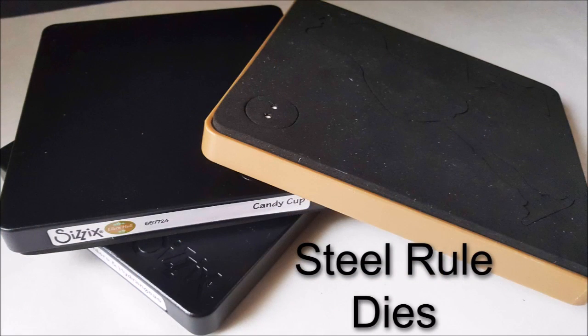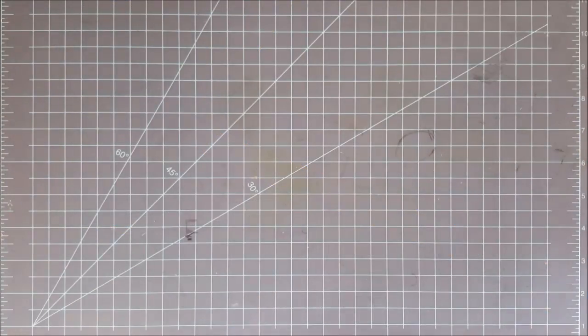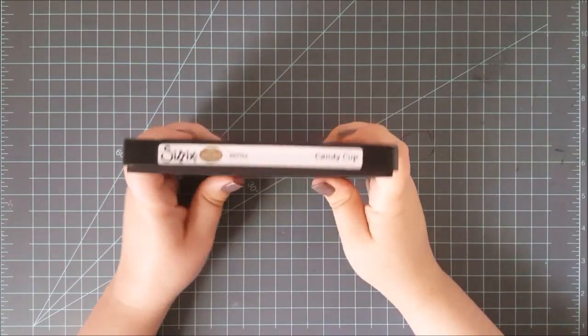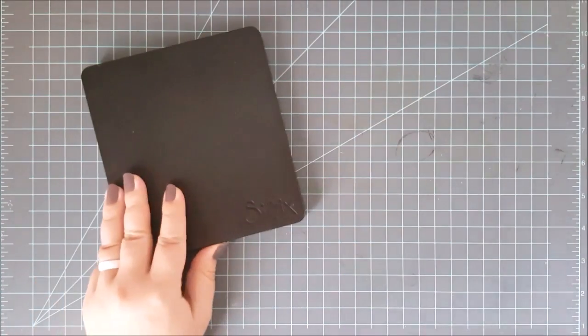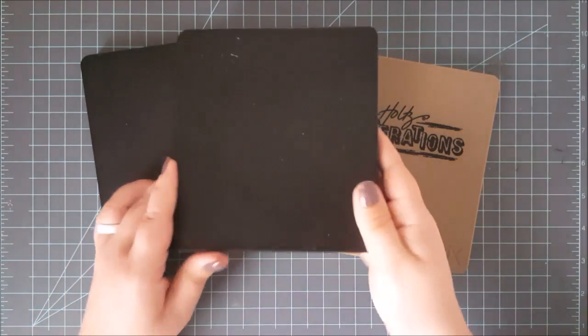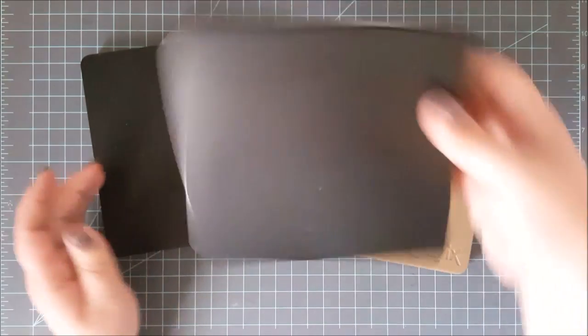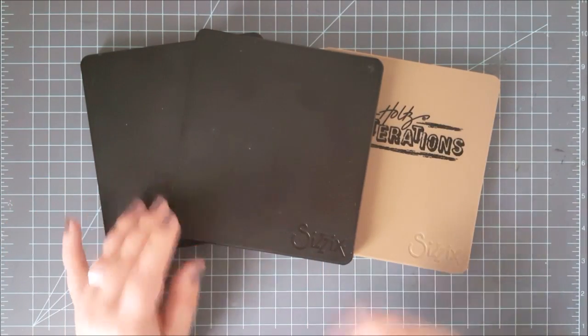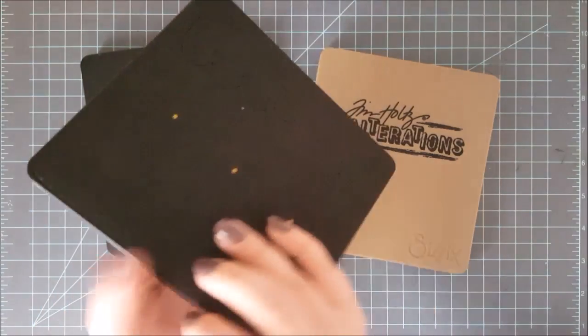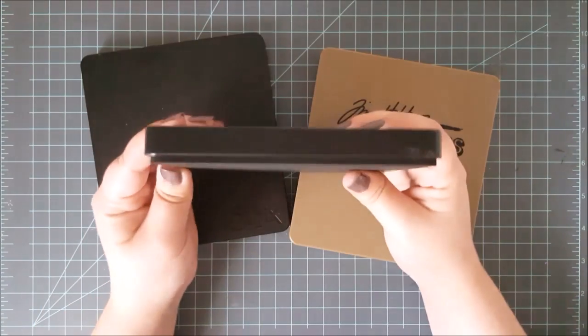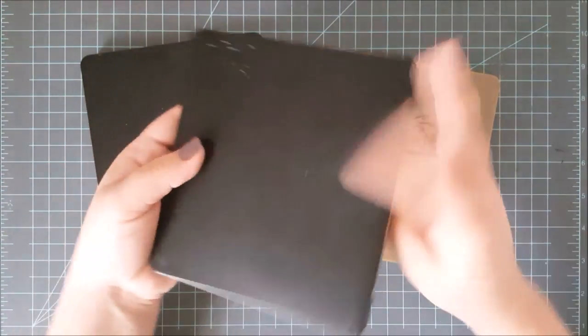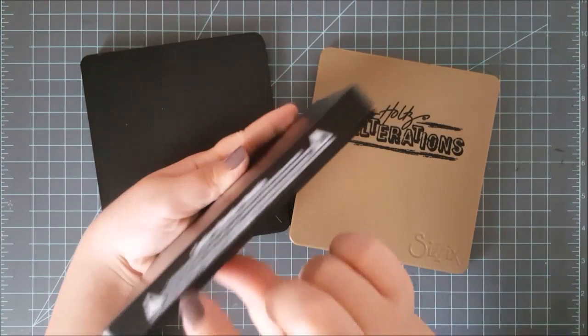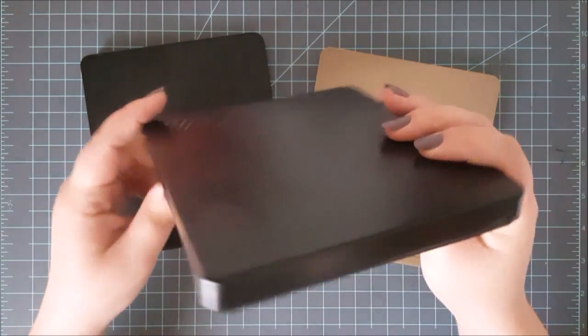And now I want to go into dies. Now there are two different types of dies that are mainly used. And those are steel rule dies and wafer thin dies. I want to go ahead and start out with steel rule dies. These are kind of, I don't want to say they're going out of the market. But the only place I can really find them is Sizzix and Tim Holtz. But he brands his name on it through the Sizzix company. So Sizzix is the only one I know that really makes these anymore.